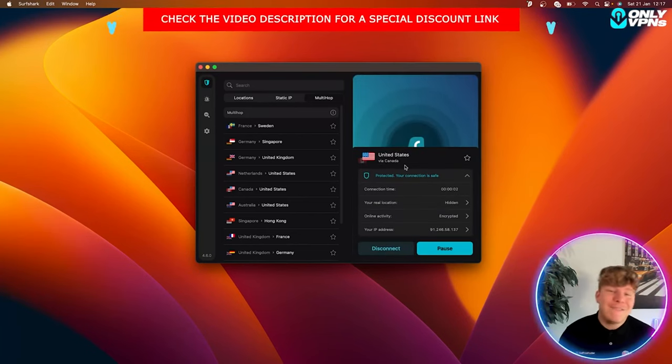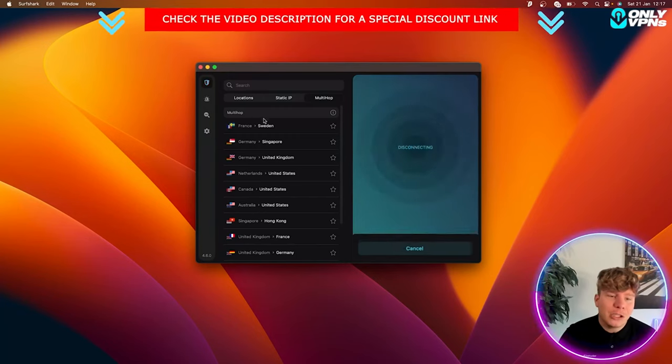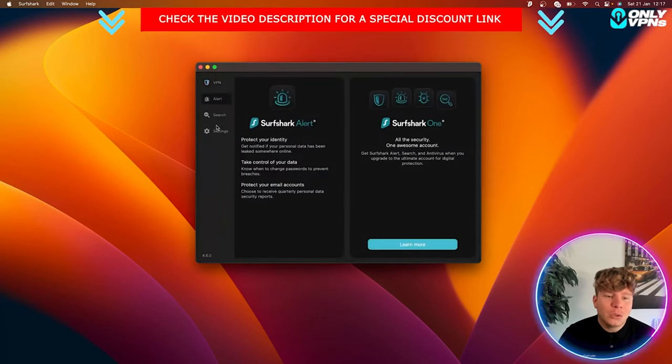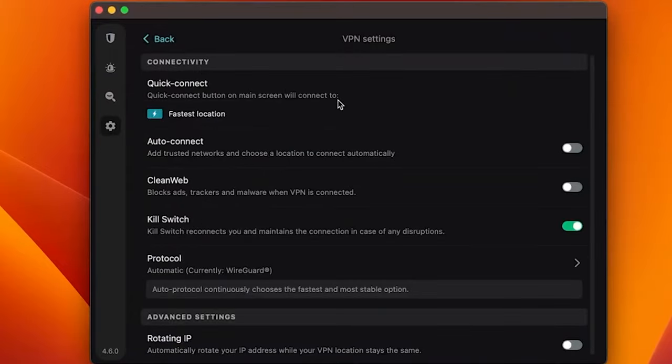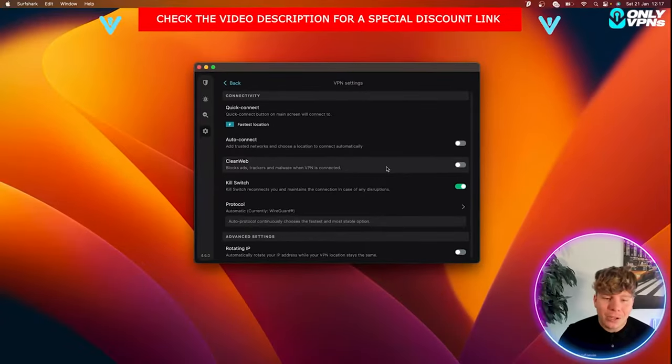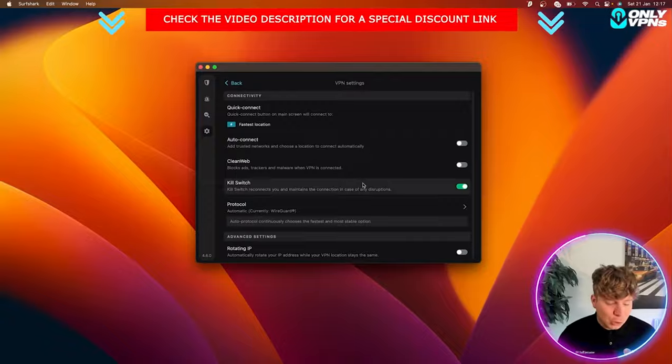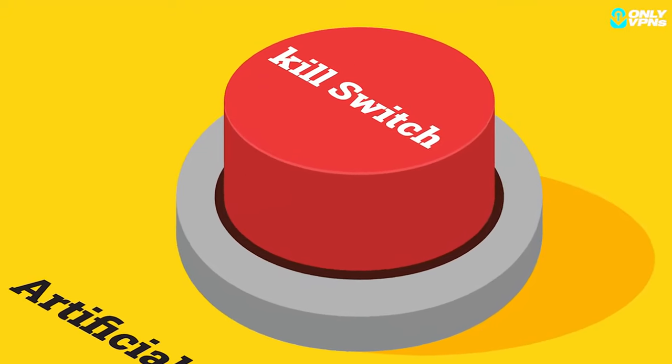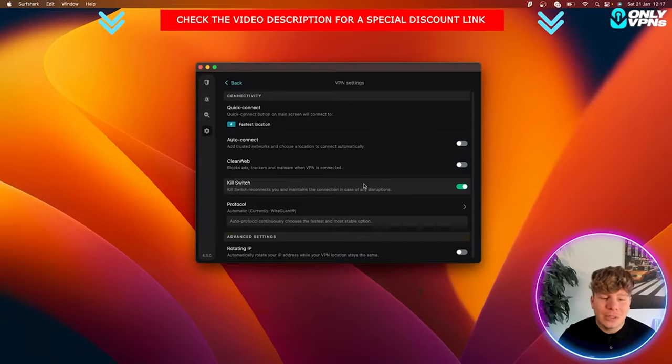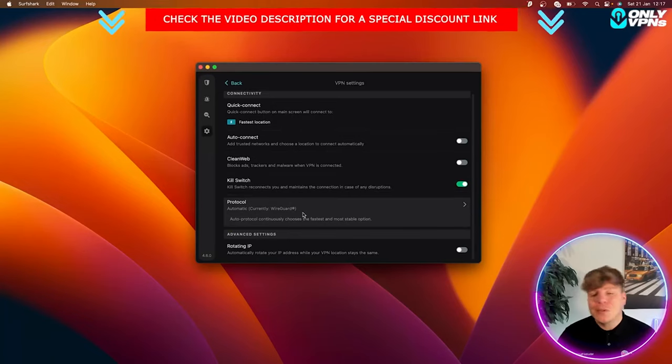Let's disconnect from there and show you a bit of the protocols. If you go to settings on here you can see VPN settings and it shows you everything. You got auto connect if you want it to open up straight away, you got Clean Web, kill switch you have to have on that disconnects all your information from online if anything goes down, and they're currently running WireGuard which is arguably the greatest protocol out there.